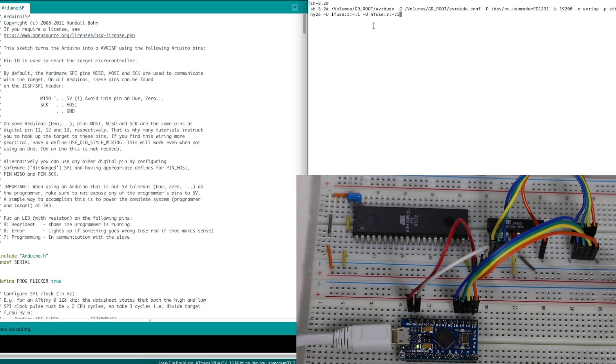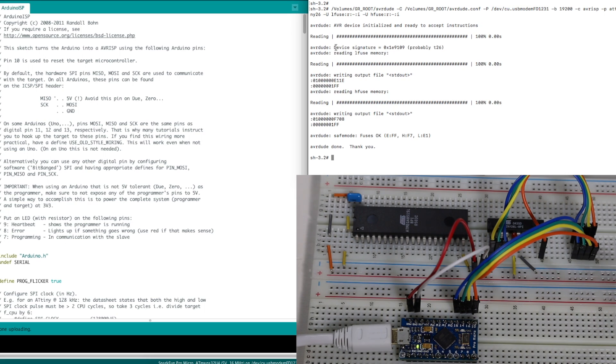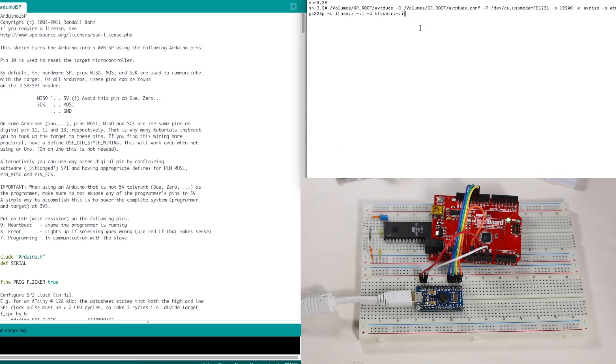If I come back over to my terminal, I tell it the new serial port for this programmer. It went in, read the signature, tiny26. It read the low and high fuses.